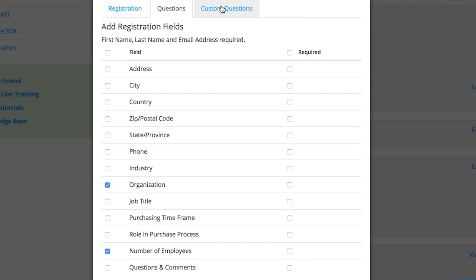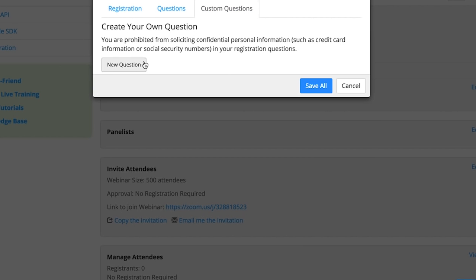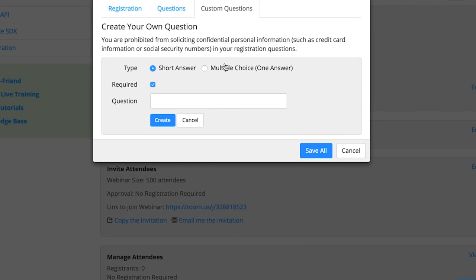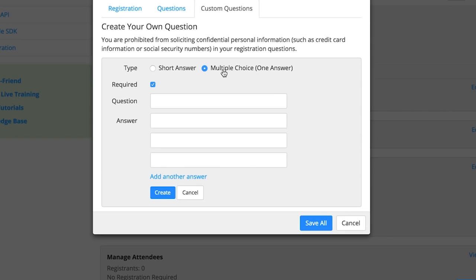You can also make your own questions by selecting Custom Questions. Here you'll have short answer questions or multiple-choice questions.